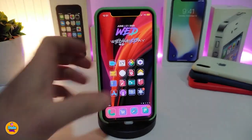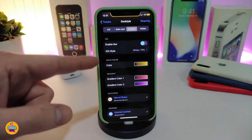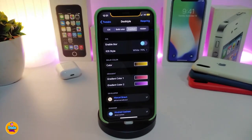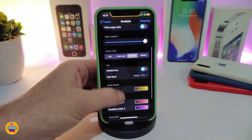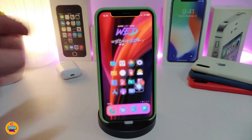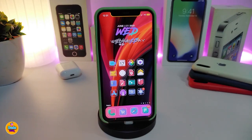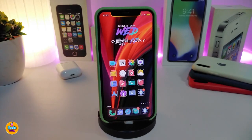If you go back, you have the color options — you can choose a single color or the gradient style. With the gradient, you can choose the first color and the second color. After you respring your device when you make any changes, this is how your dock will look. That's pretty much what the tweak provides, and this one is called Dactyl.